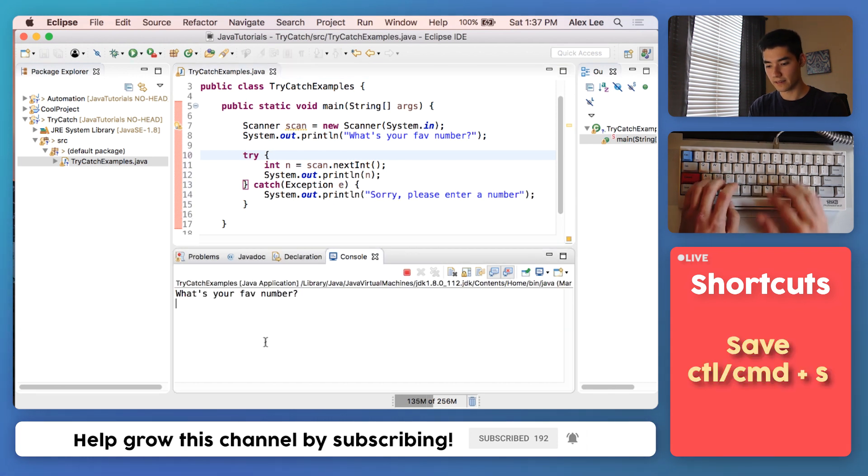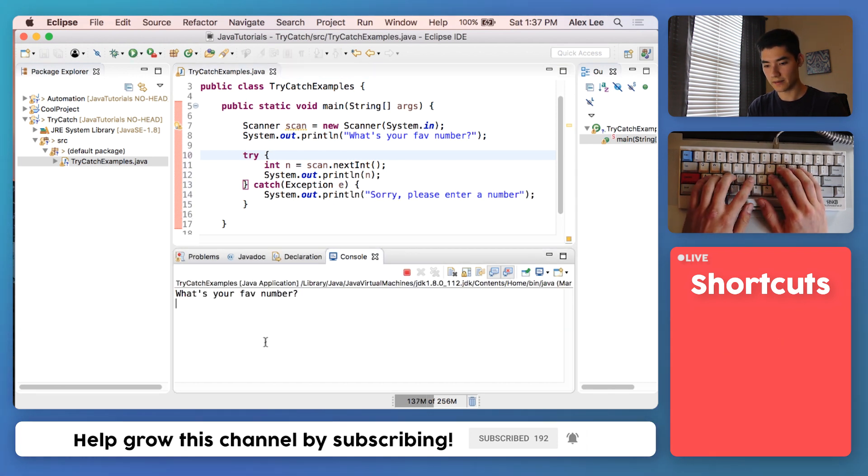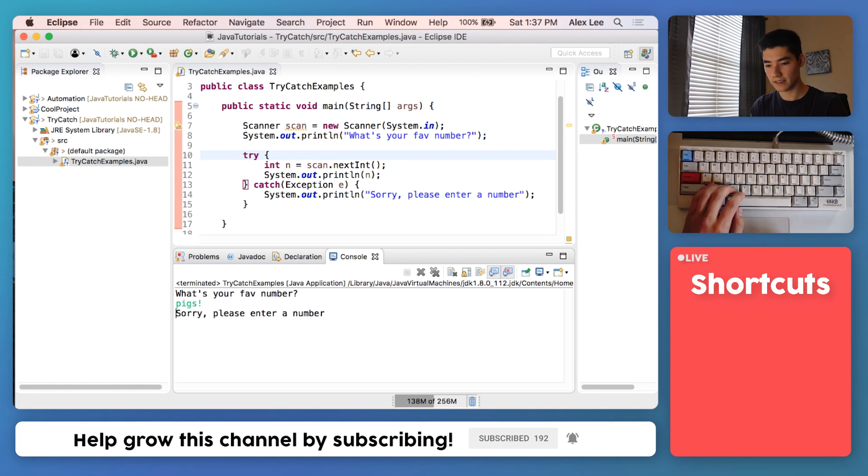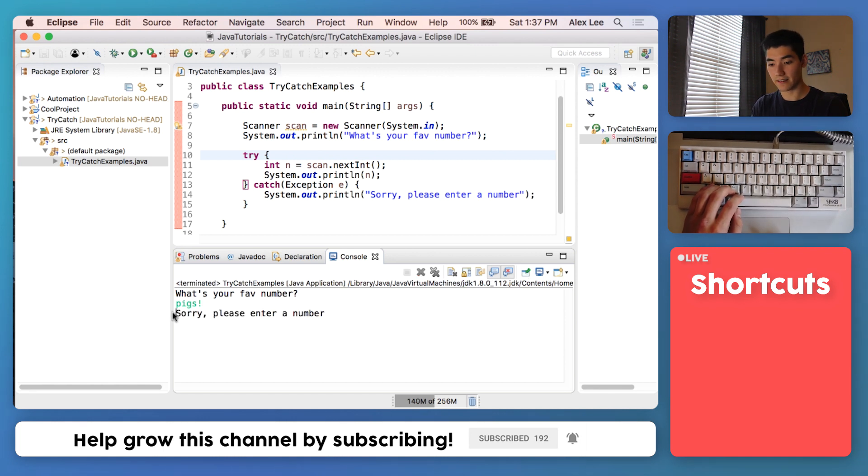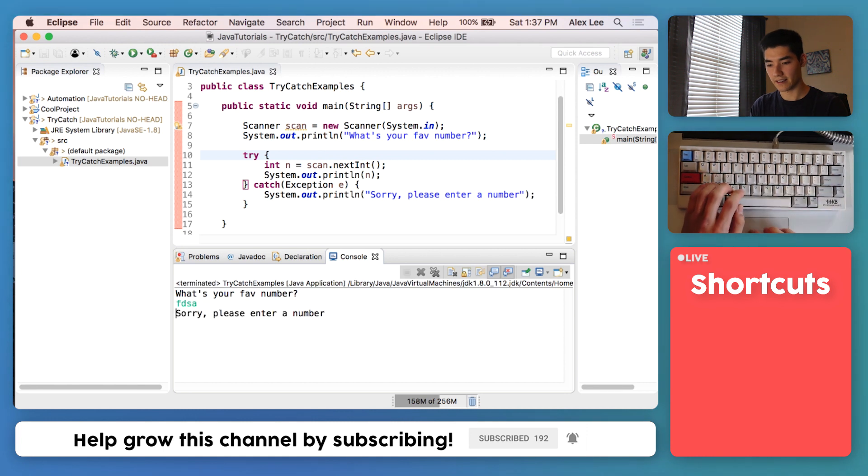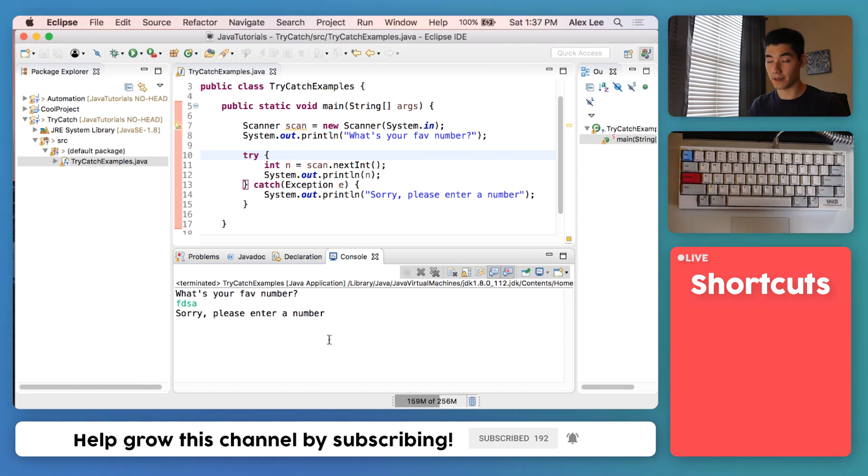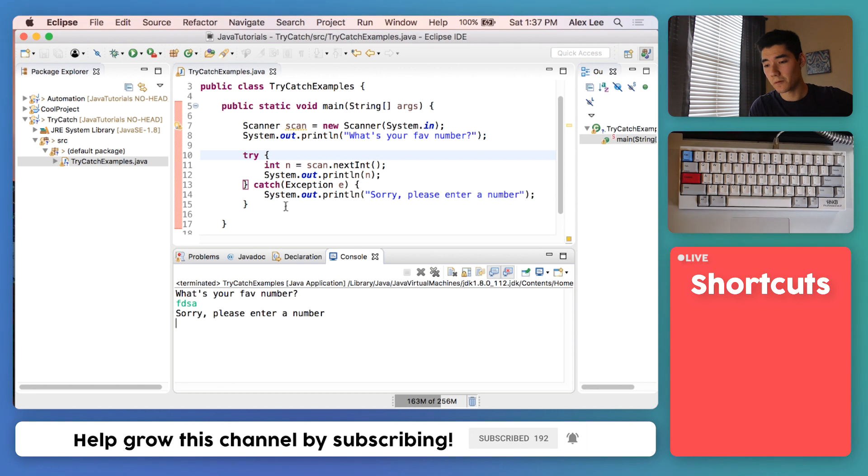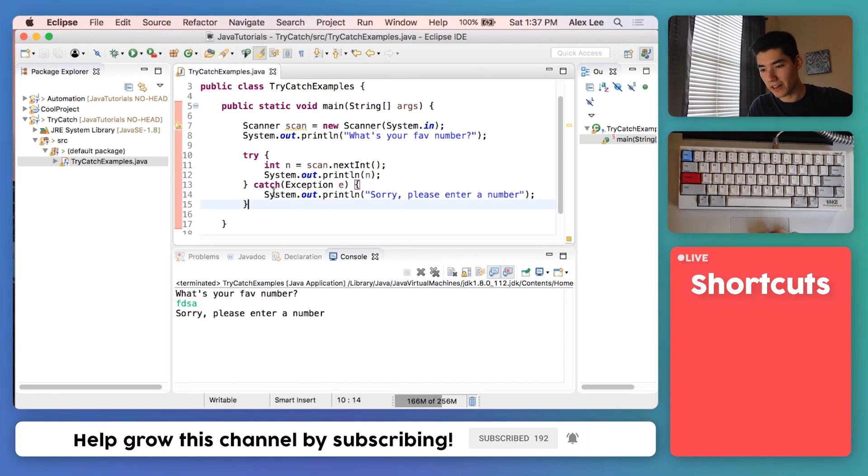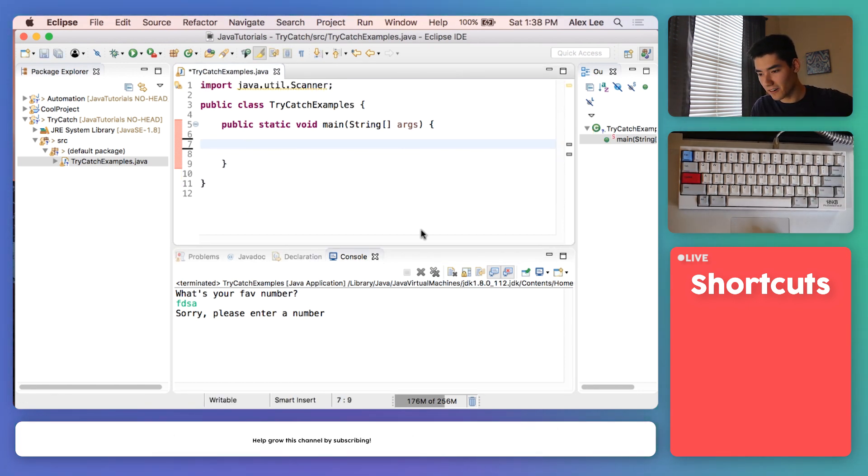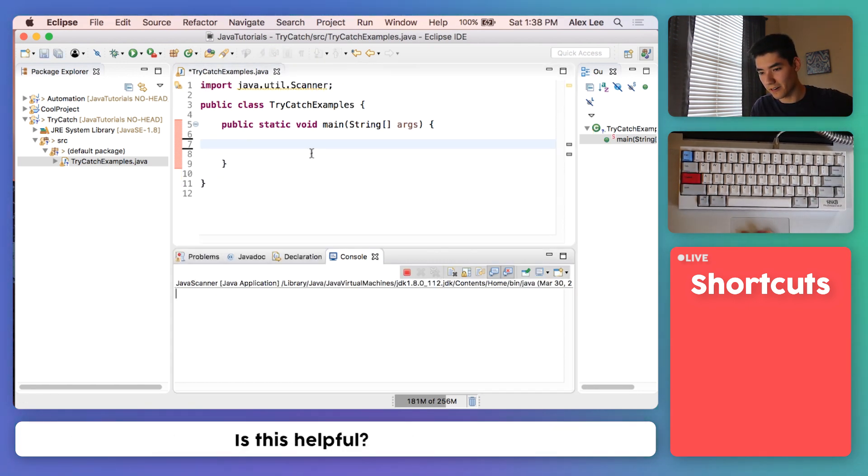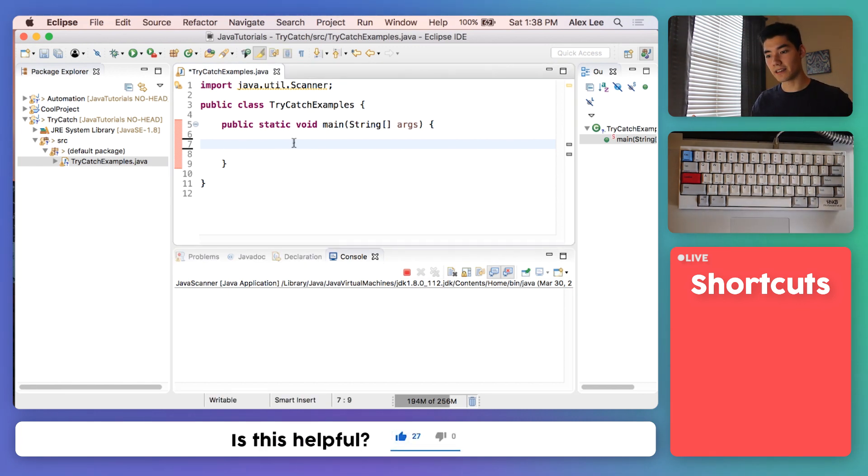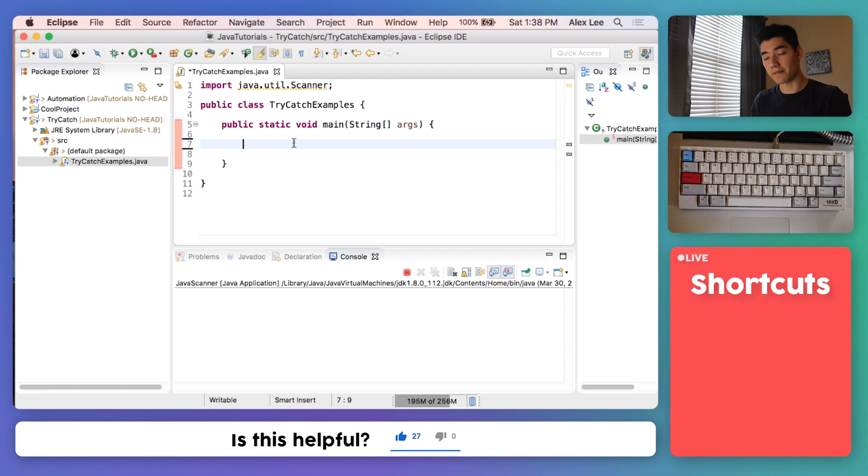We'll save this and run it. We'll say pigs just like before, and now it says "sorry, please enter a number," which is much better than a big screaming red message. I'll do one more try-catch Java example for you. Look, you're already a better programmer just from these last few minutes.